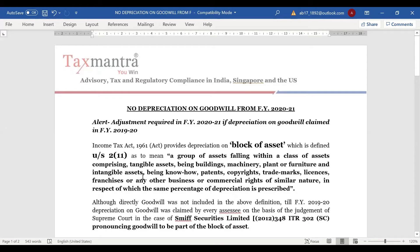And intangible assets being know-how, patents, copyright, trademarks, licenses, franchises, and any other business or commercial rights of similar nature.